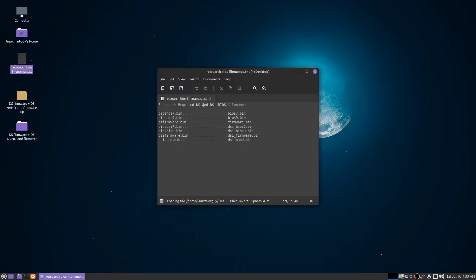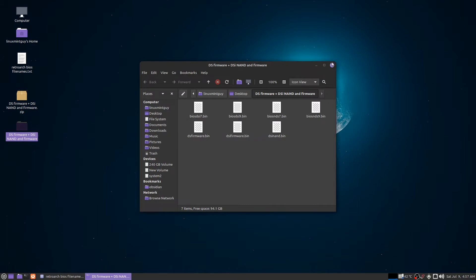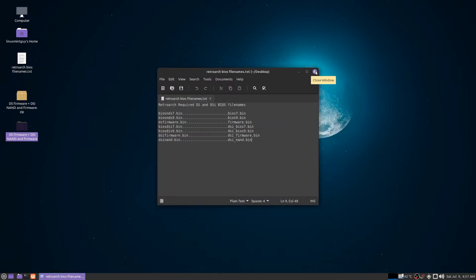I've made this document. If you want to get the MelonDS core working with RetroArch and have both BIOS files functioning for Nintendo DS and Nintendo DSi, you're going to rename the files inside that zip to these exact file names. If you're one character off, it's not going to work. I'm going to put this in the video description so you can copy and paste these file names. The file names on the left are the ones included in the archive and they don't work for RetroArch, but they might work for other emulators.